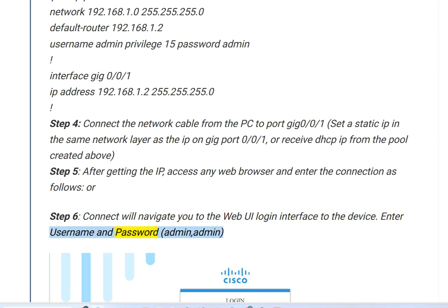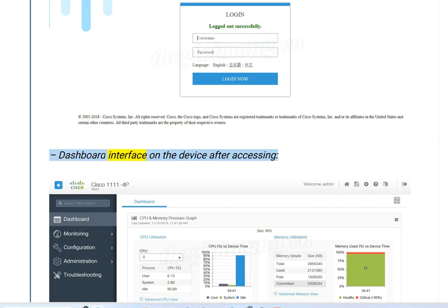Enter the username and password — admin / admin. You will then see the dashboard interface on the device after successfully accessing the Web UI.